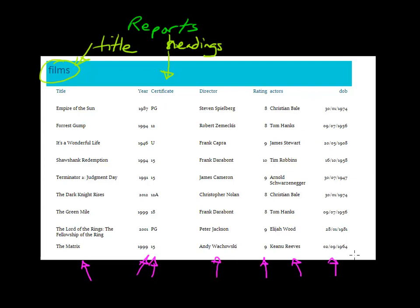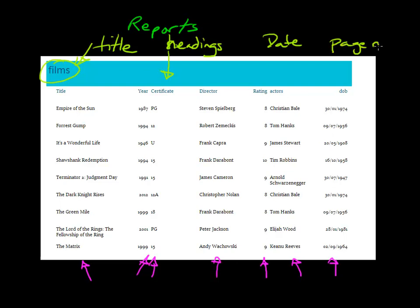You would also expect to see, which you can't see on here but would be on the full report, the date and possible time that it was produced, along with some page numbers. So these are some key features that typically you would see on a report, which you wouldn't necessarily be seeing on a form, and certainly wouldn't be seeing on a normal table view.